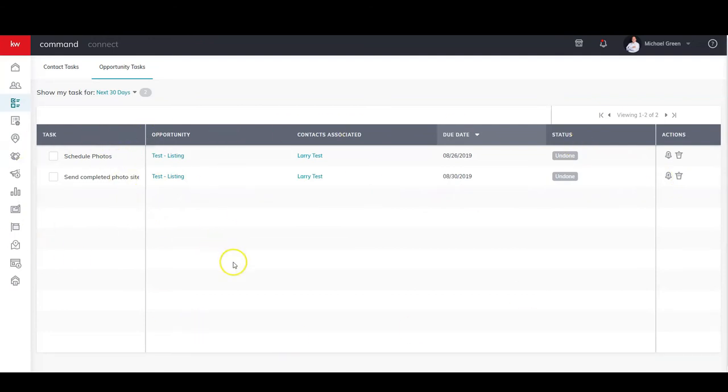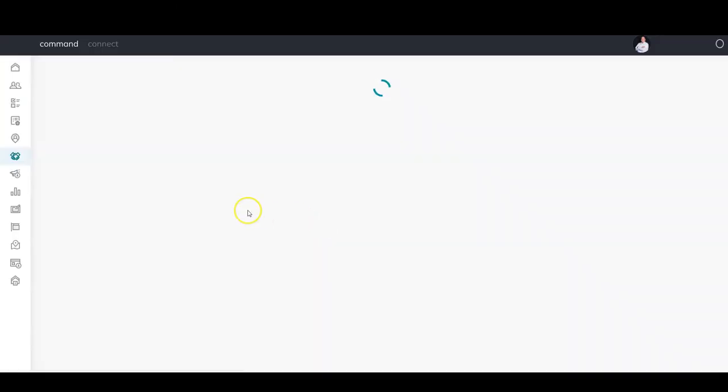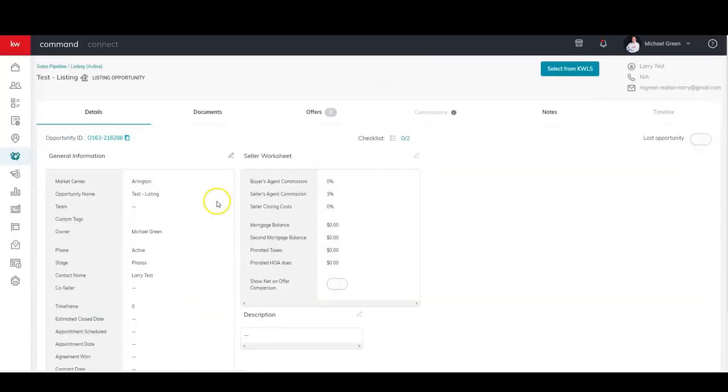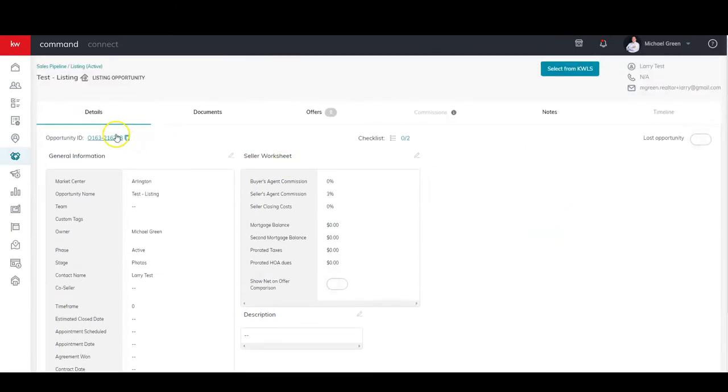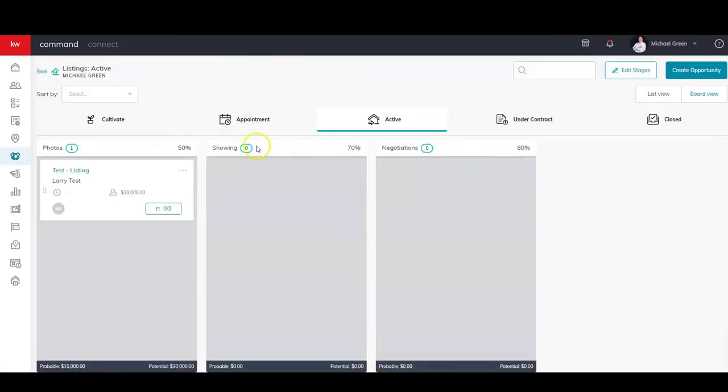I have my Schedule Photos, Send Completed Photo Site to Clients. I can do it here. I can go into the opportunity just right there from one click, and then back.